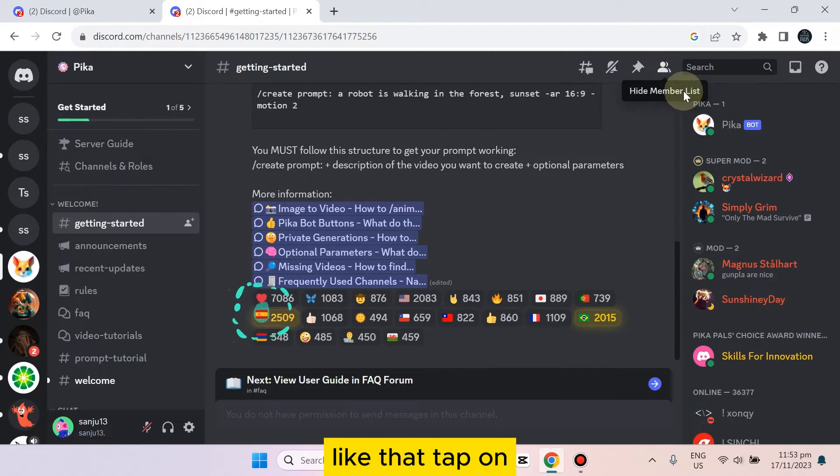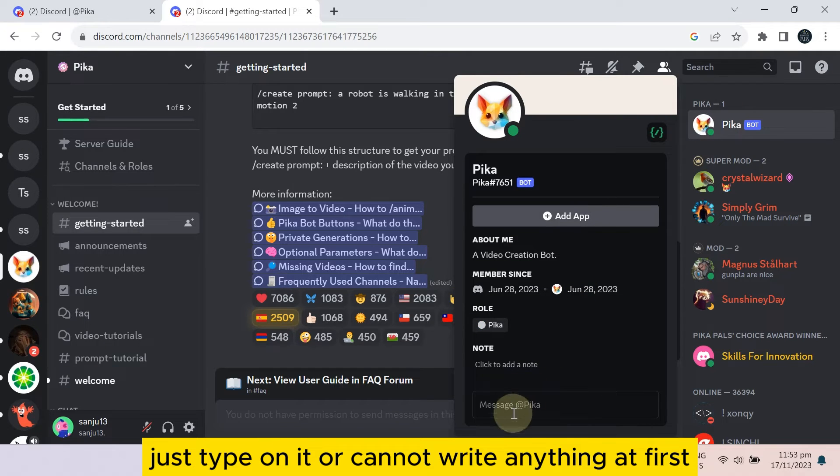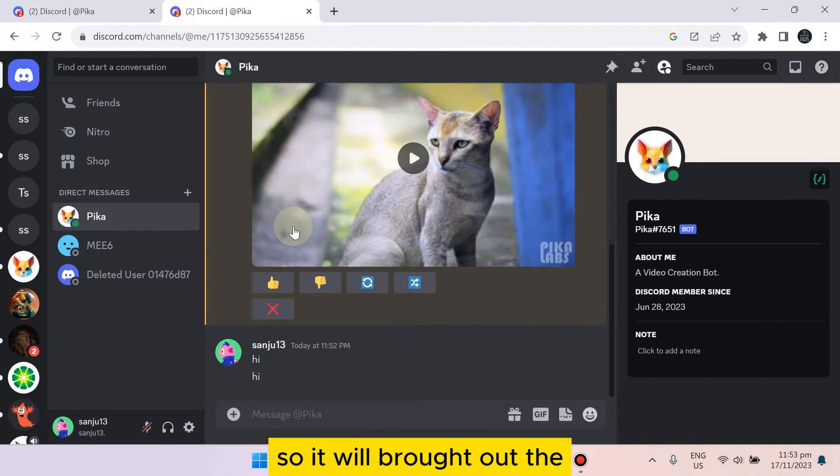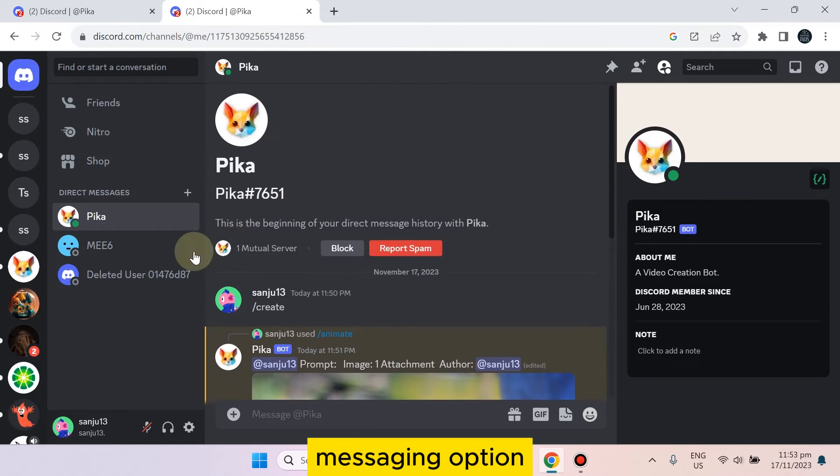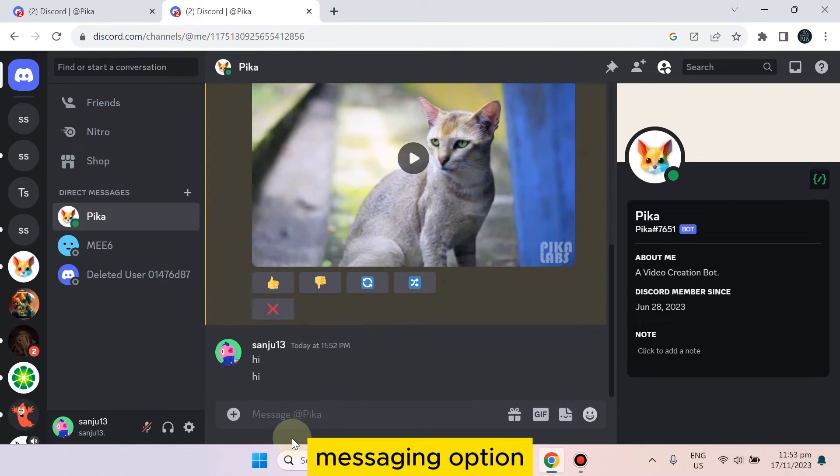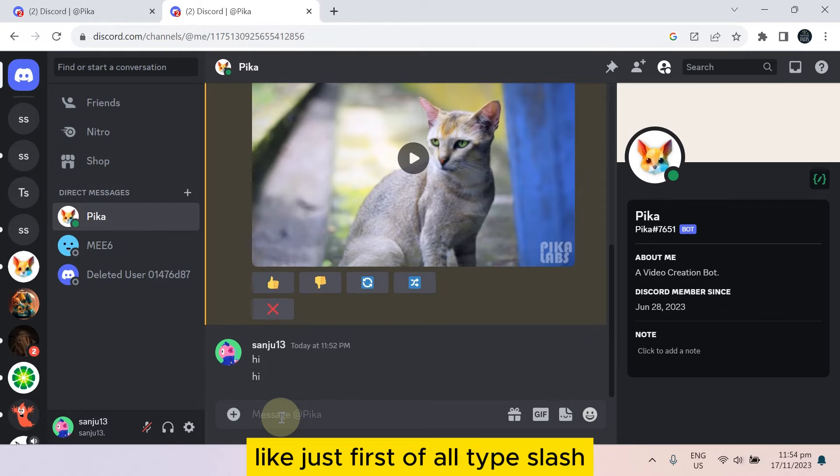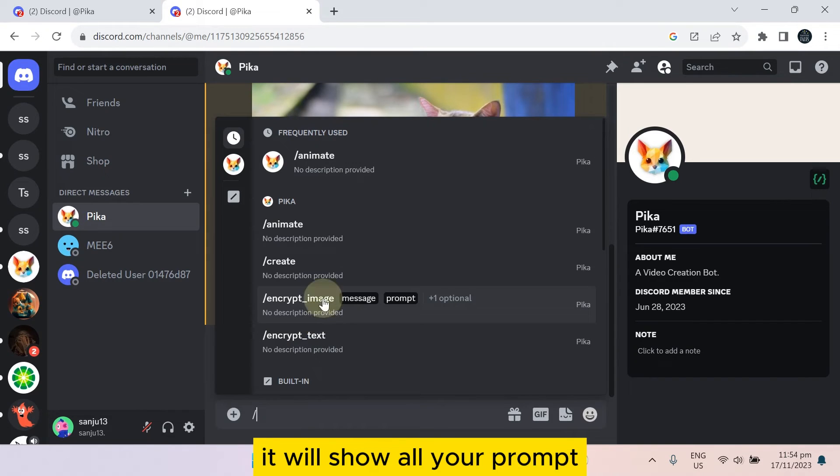Then you can see Pika here. Just type on it. Now write anything at first so it will bring out the messaging option. Now you can easily message anything. Just first of all, type slash. It will show all your prompts.